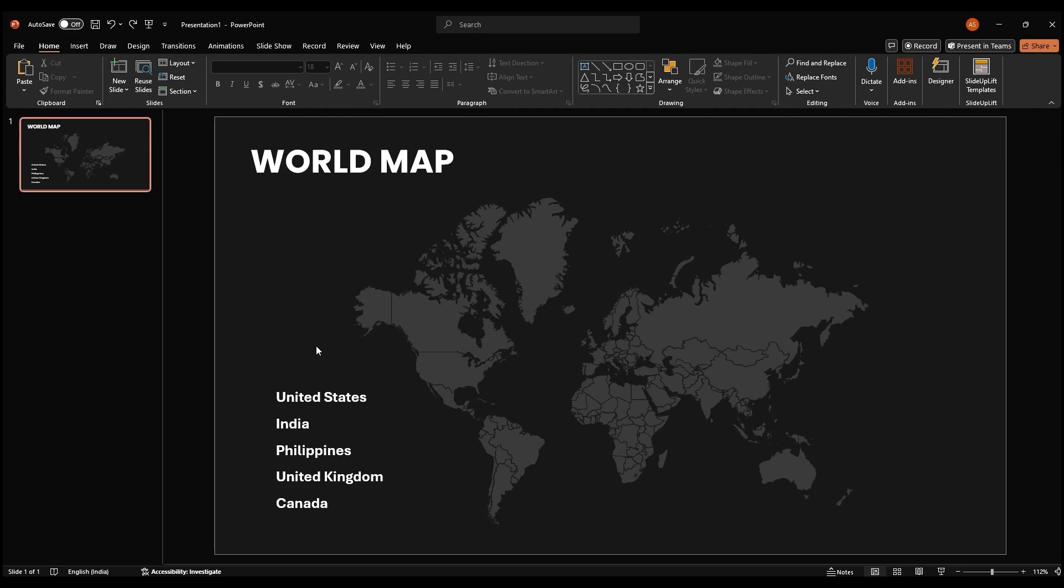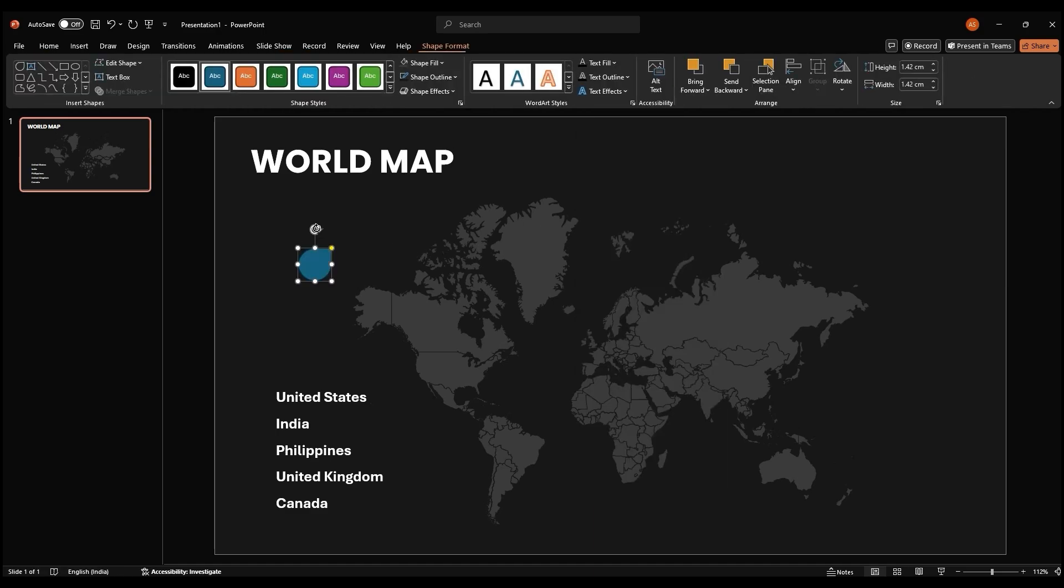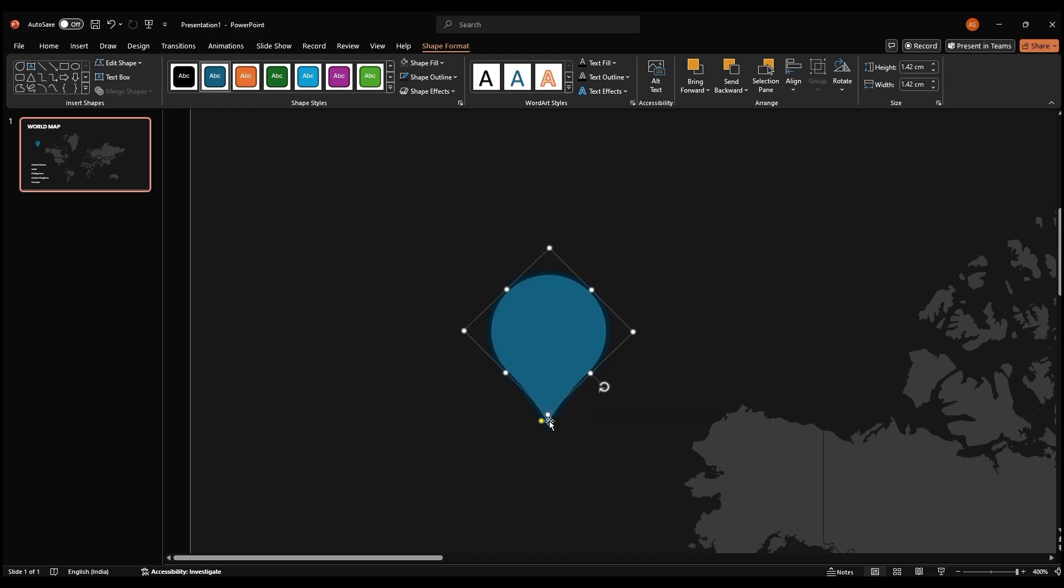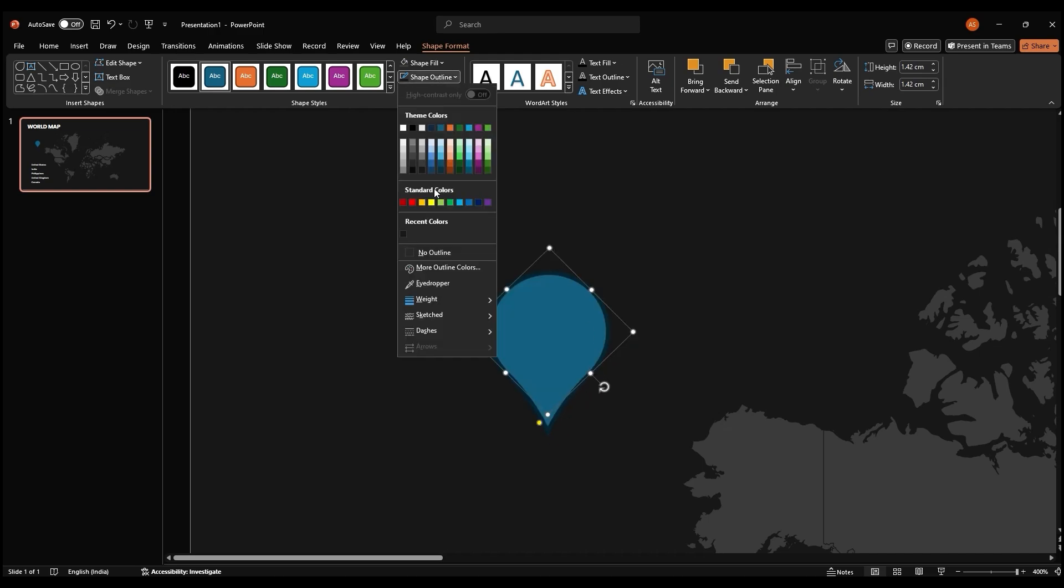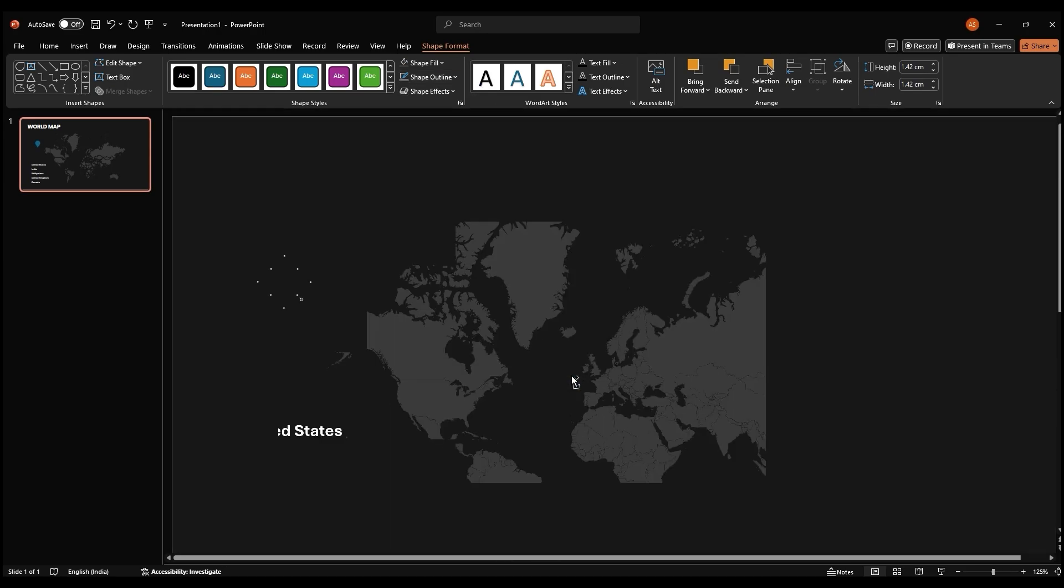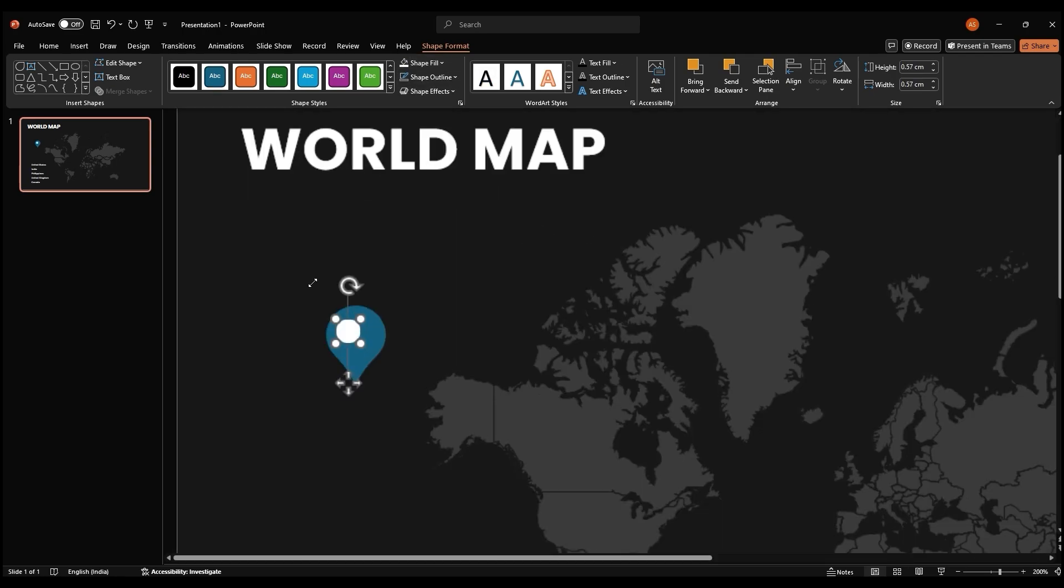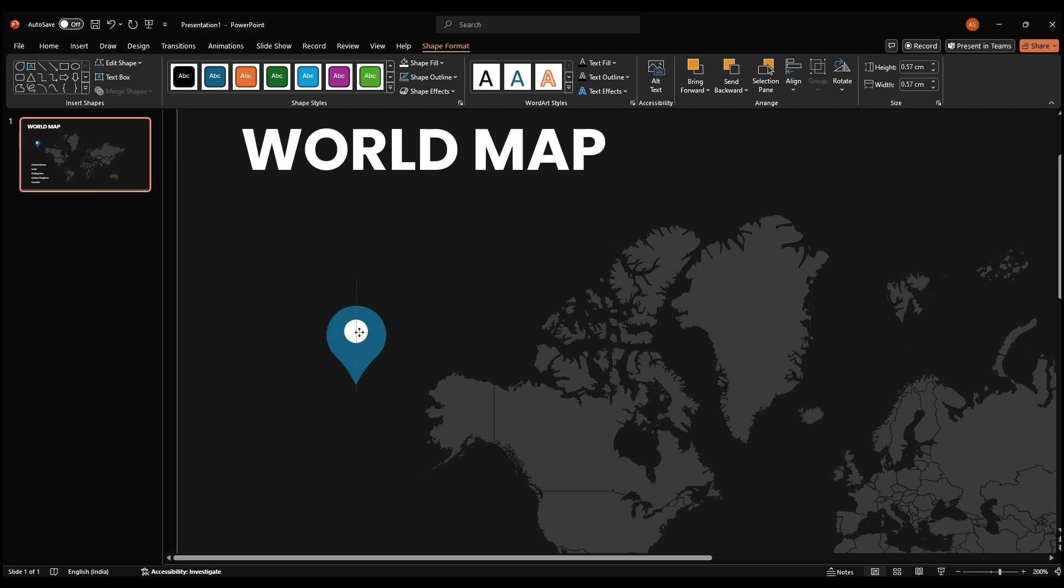Now, we'll add location markers to our map. From the shape section, select a teardrop shape. Draw a teardrop on your slide and rotate it to resemble a location marker. To remove the outline, go to shape outline and select no outline. Next, add a circle behind the teardrop to create a more complete location marker. Select the circle shape and draw it over the teardrop. Group the teardrop and circle together by pressing control G.